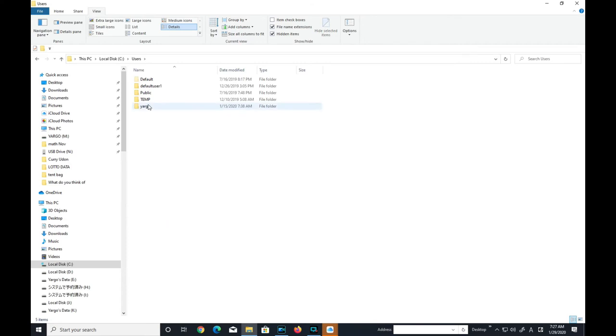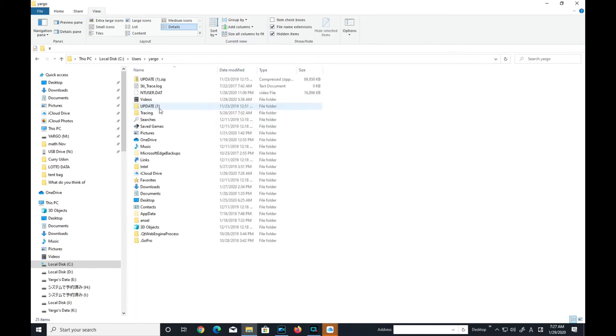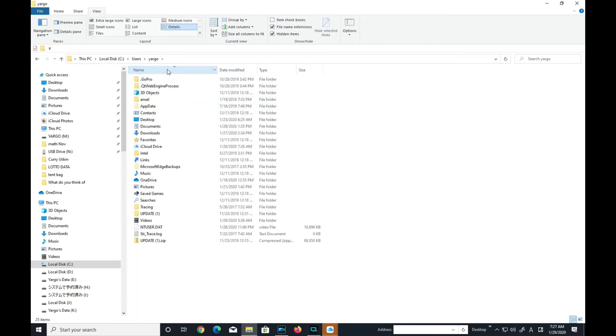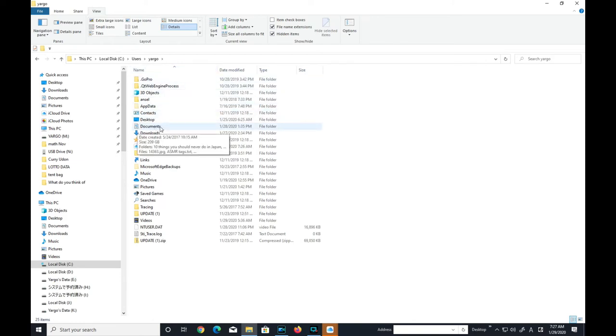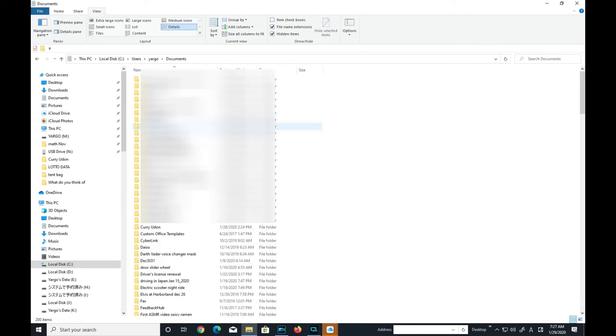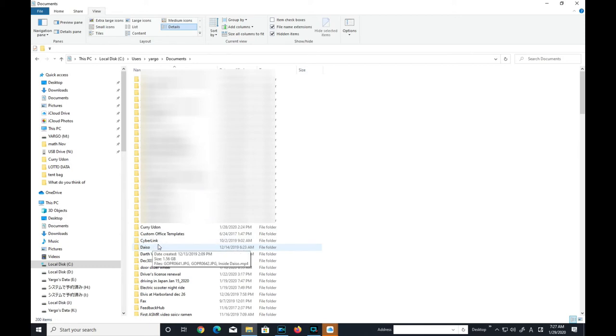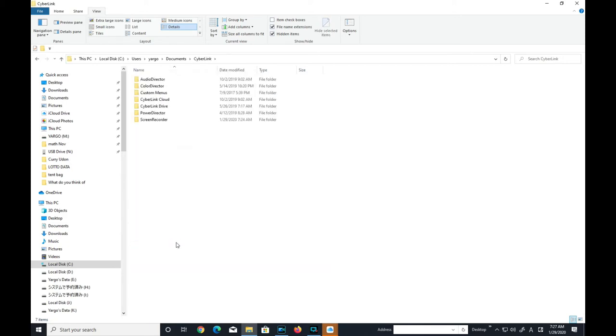Click on the folder that's below temp. Scroll down till you find documents. Select it and click it. Select and click it. Select Power Director.